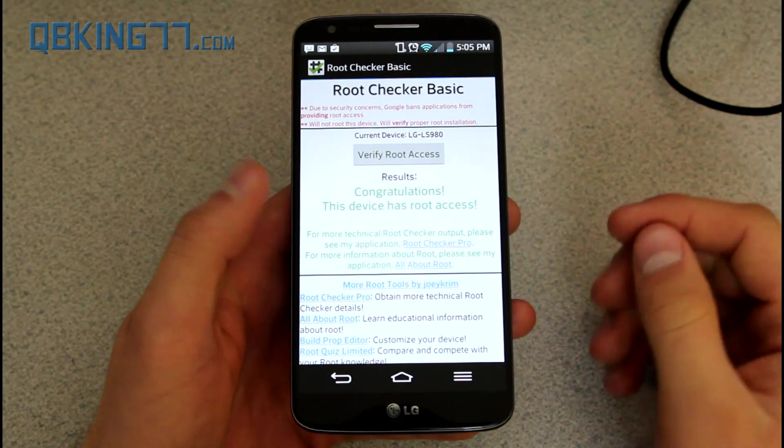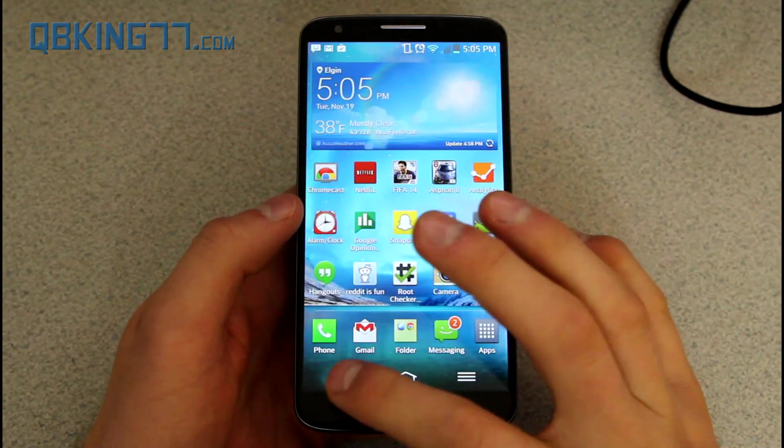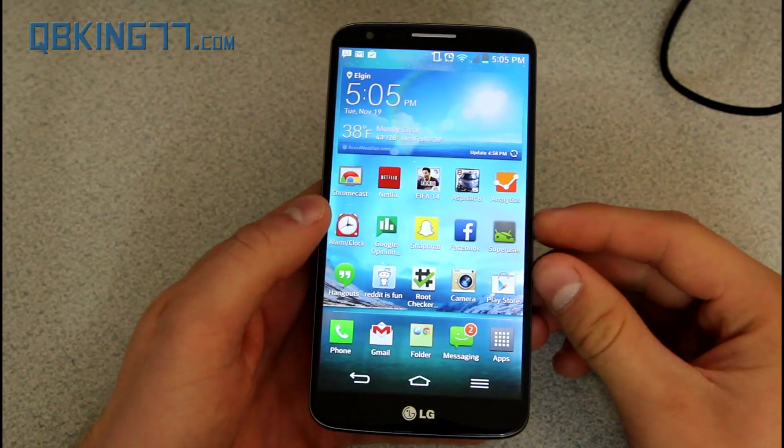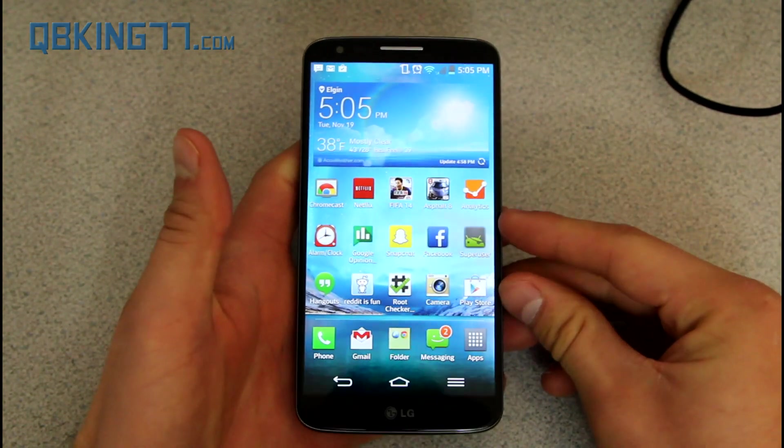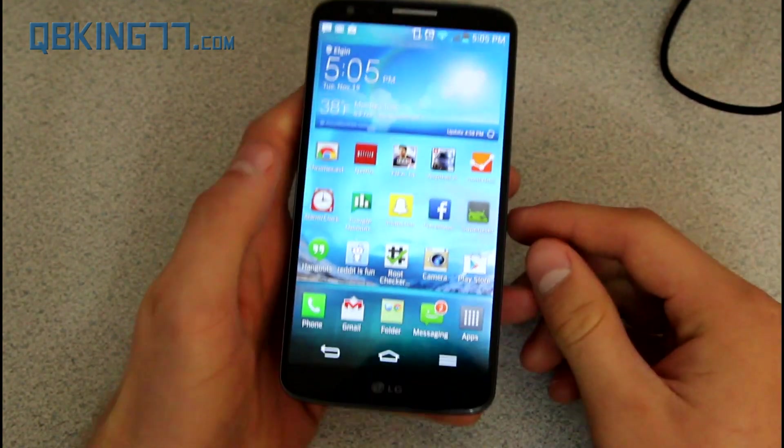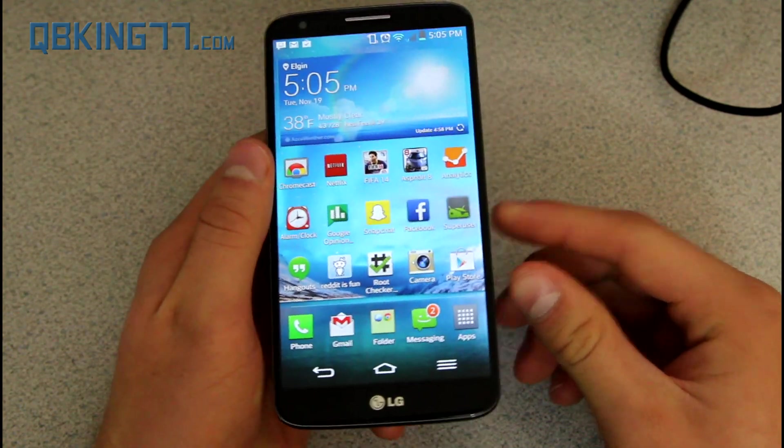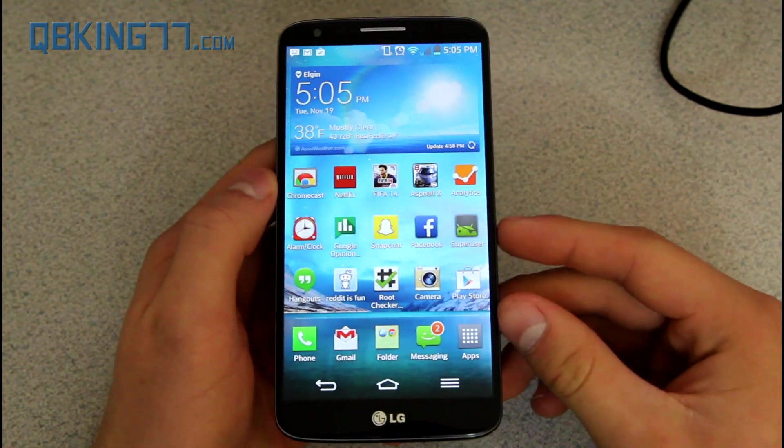This lets you know you do have root access. You can go ahead and run root apps, apps that require root permissions, and that's all you need to do. So again, a very easy method to root your LG G2.